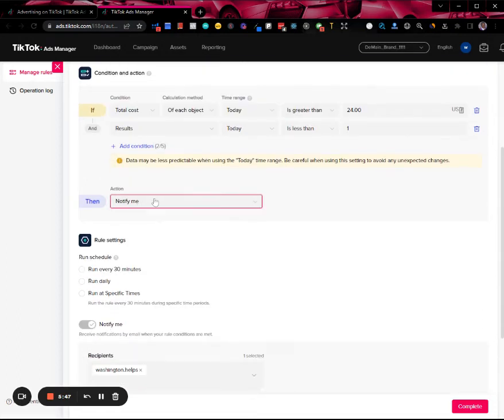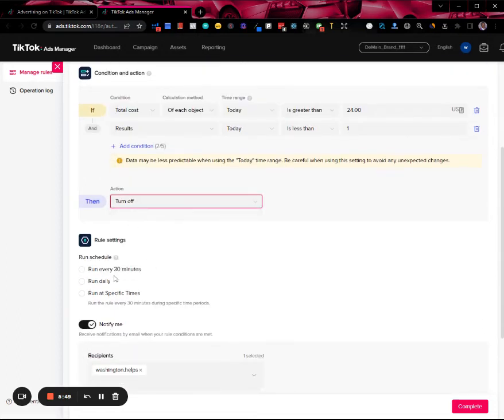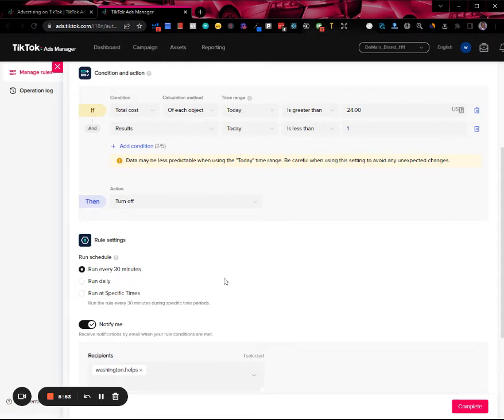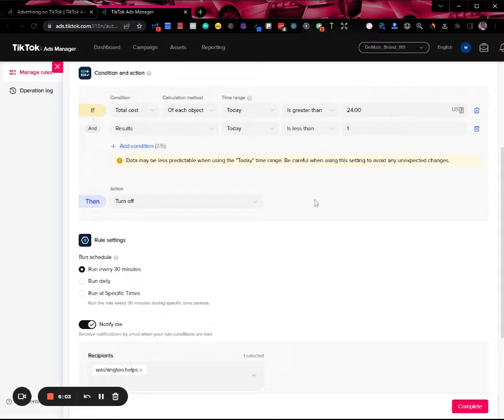If this ad group does not get any purchase after spending $24, then I want to turn it off. You want to run this as often as possible depending on what strategy your ad group has.